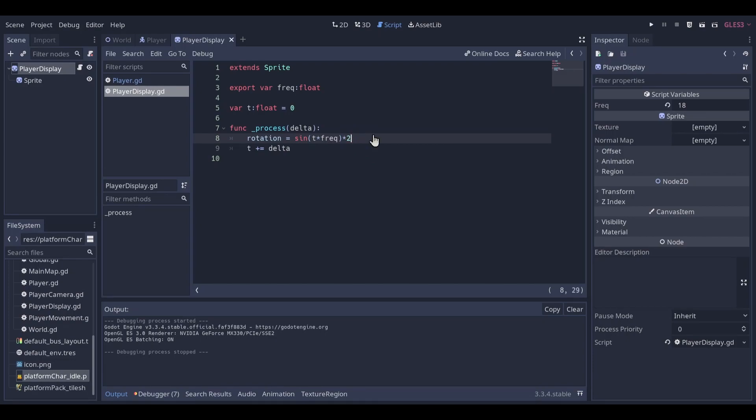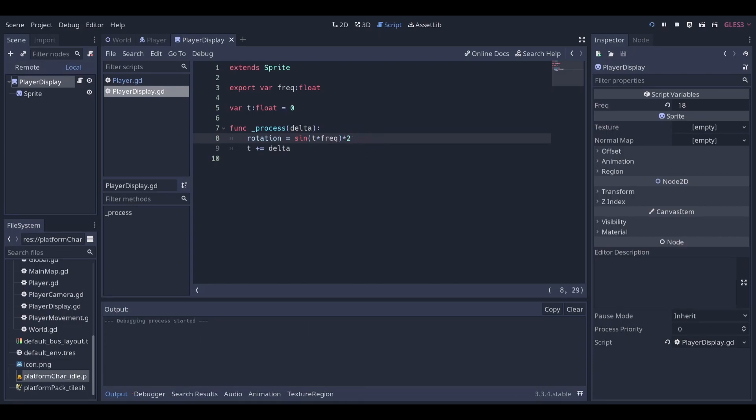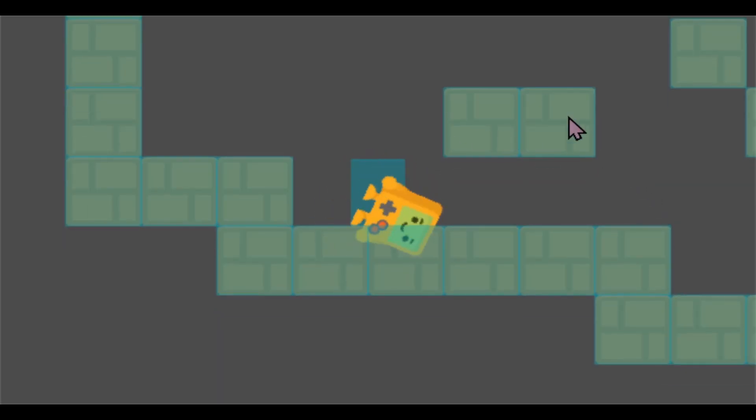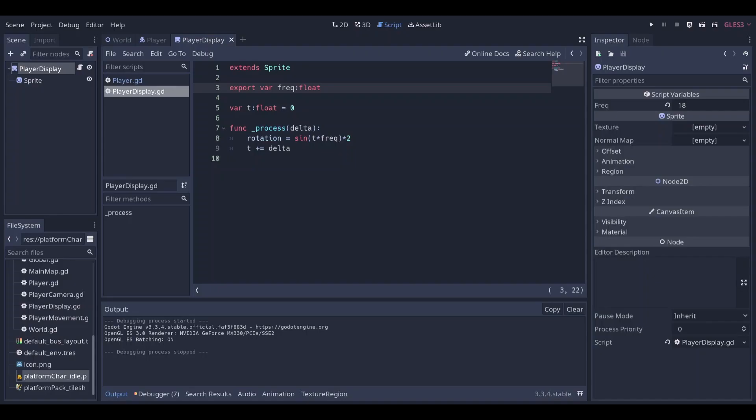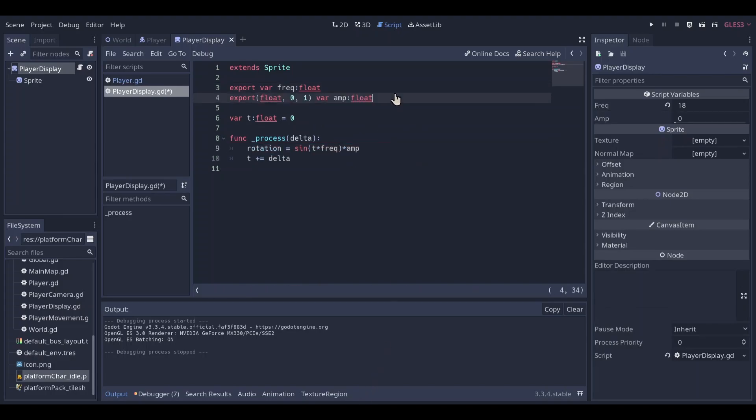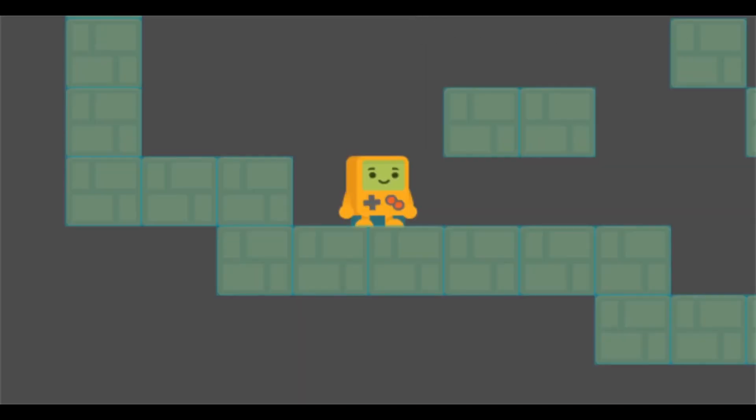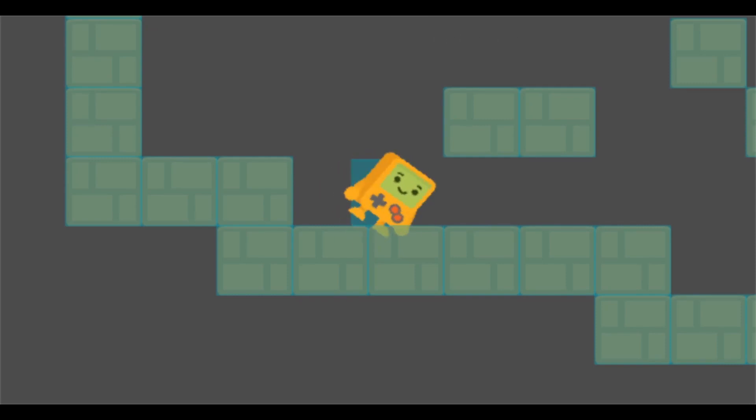So of course you can also use larger number and it's gonna wobble more. We're gonna give it a variable called amp. Currently it's at zero, it's not moving at all. If I change this value, you'll see that it starts wobbling.